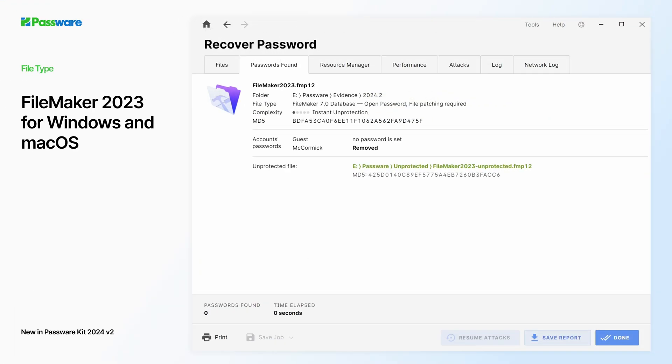Finally, the new PK supports databases of FileMaker 2023 for Windows and Mac OS. All files are unprotected instantly.